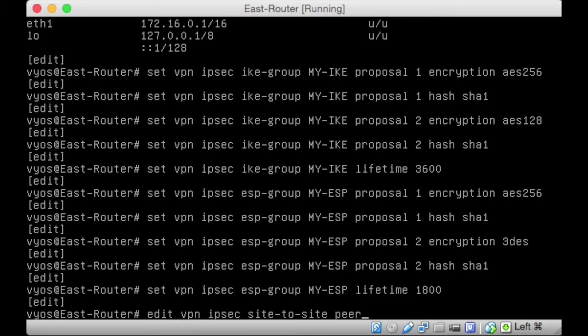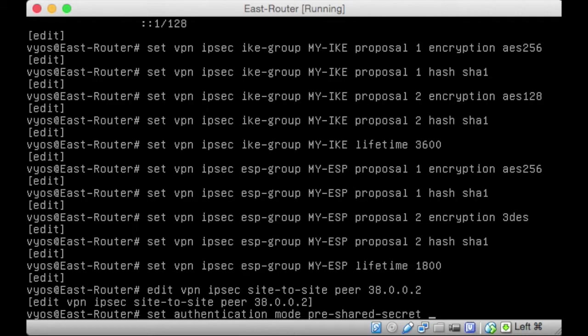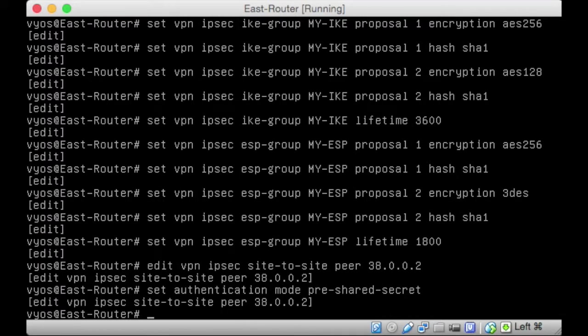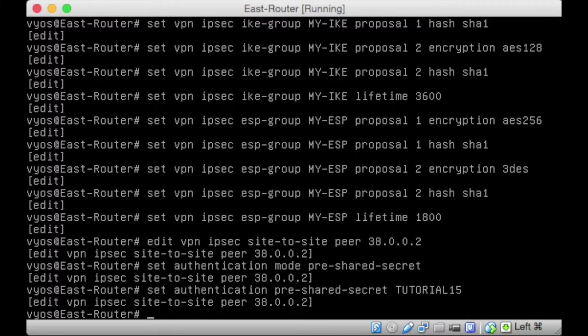Then we're going to edit VPN IPsec site-to-site. We're going to tell it what is the other end of this tunnel. The other end is going to be the 38.0.0.2. That's the other end of our tunnel. And we're going to set the authentication mode to pre-shared secret. We're going to have a pre-shared secret between the two of these. We're going to set the authentication pre. Now, we're going to tell it what the secret is. The pre-shared secret, why don't we make it tutorial15.